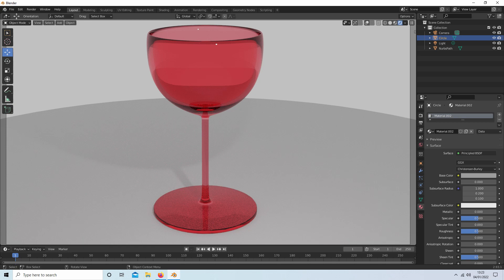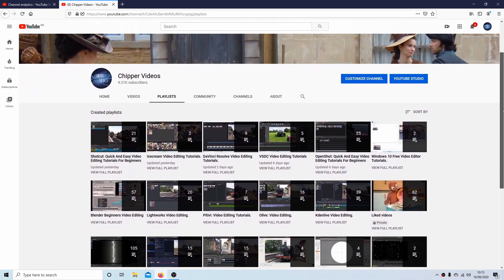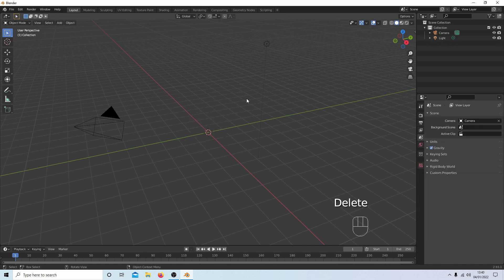In this Blender tutorial I'll show you how to create a simple wine glass using a curve. I'm going to create a wine glass from scratch, so it may not look exactly the same as the one at the beginning. I've aimed this at people who know a little bit about Blender rather than complete beginners, though hopefully a relative novice can follow. I'll hit Delete to get rid of the cube.